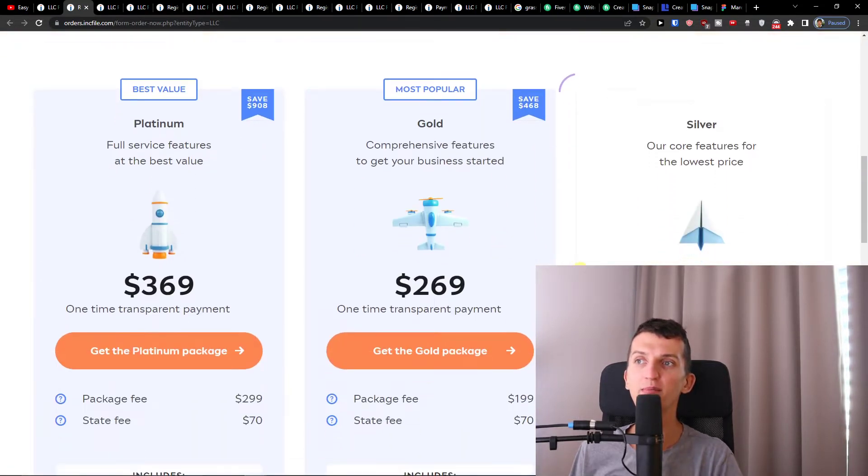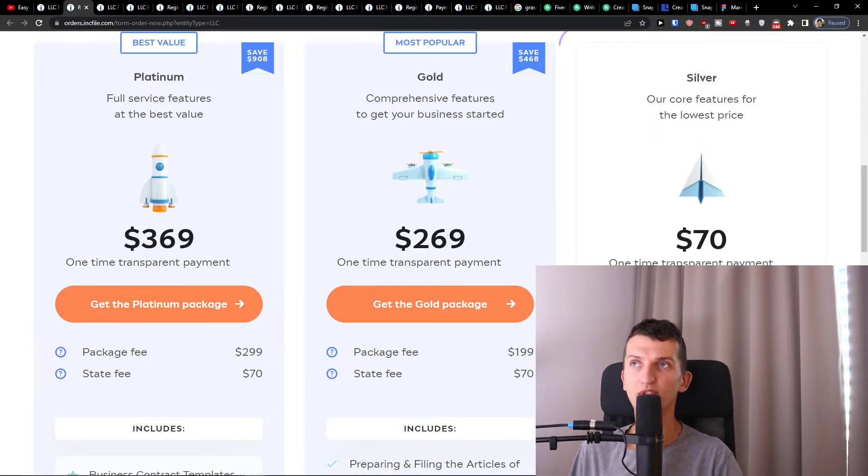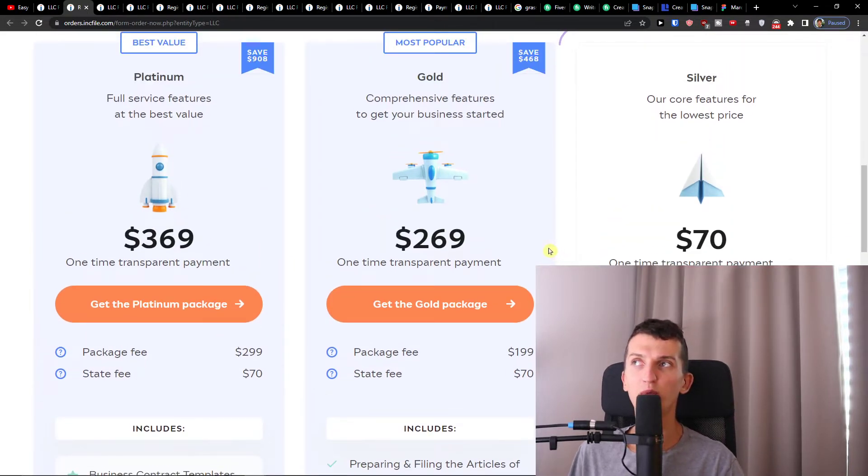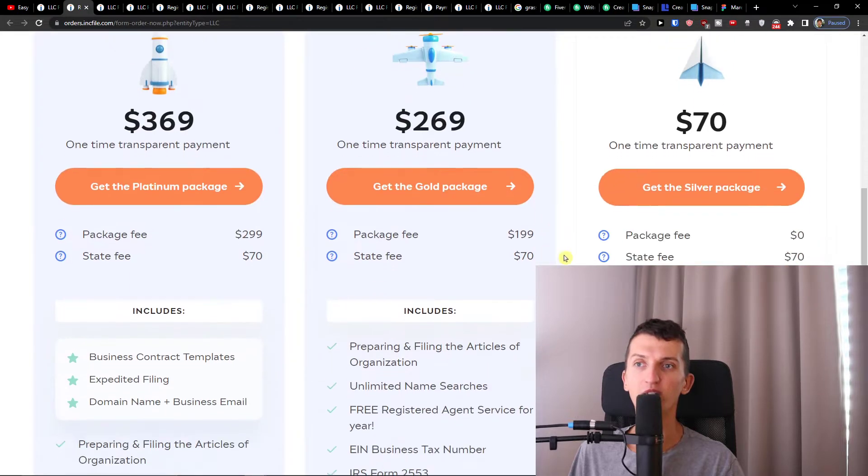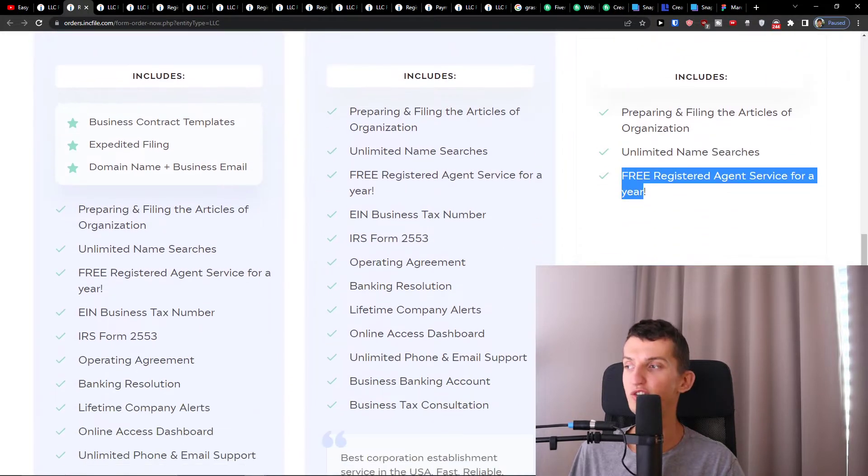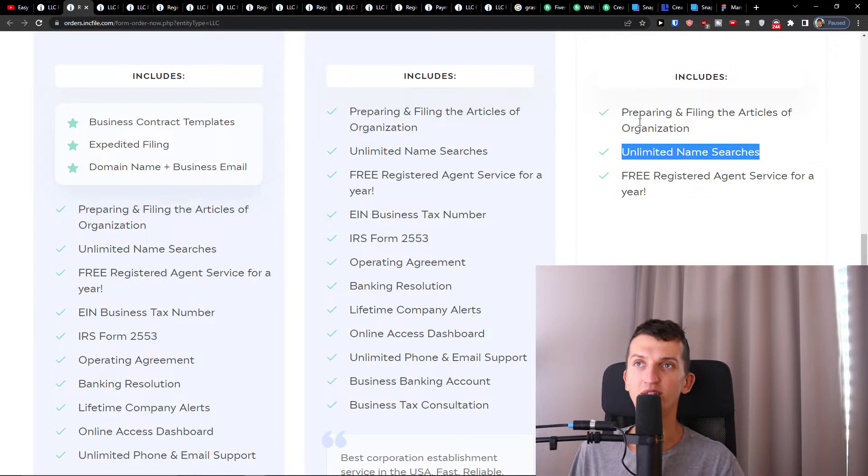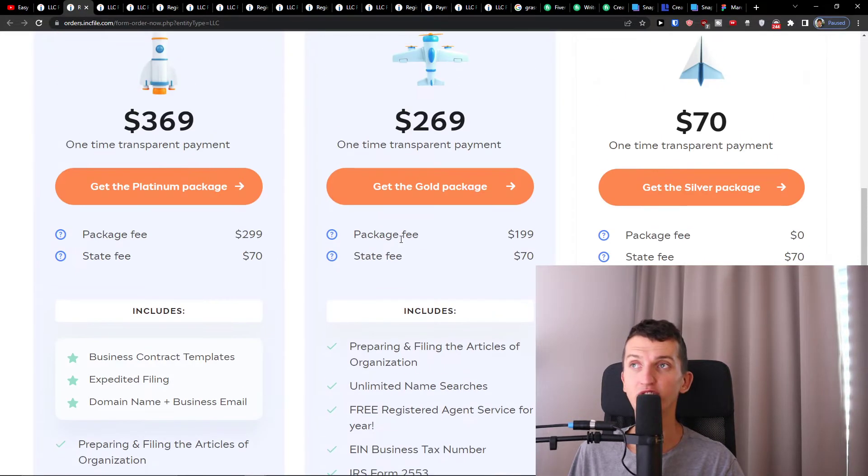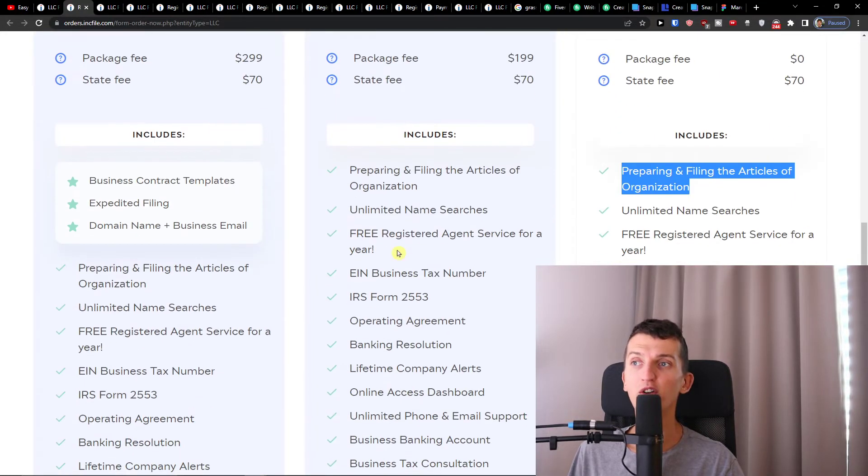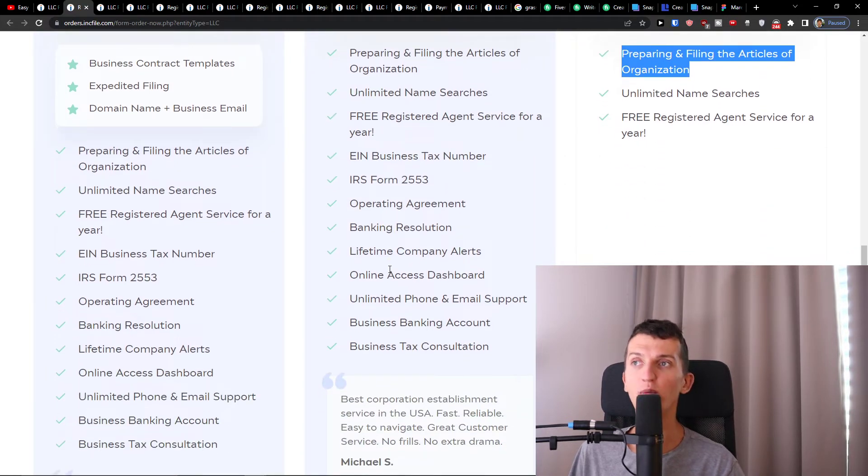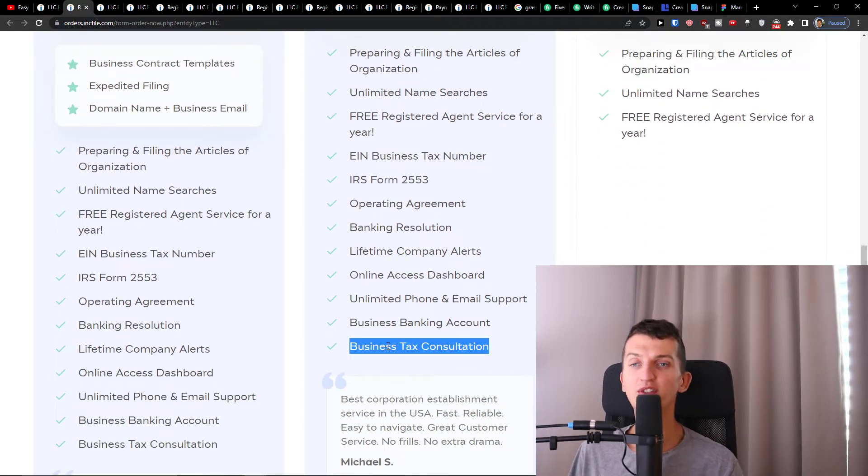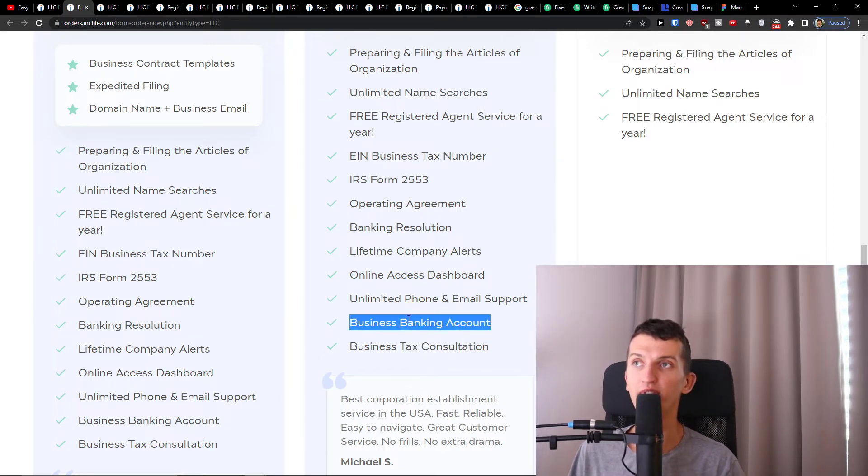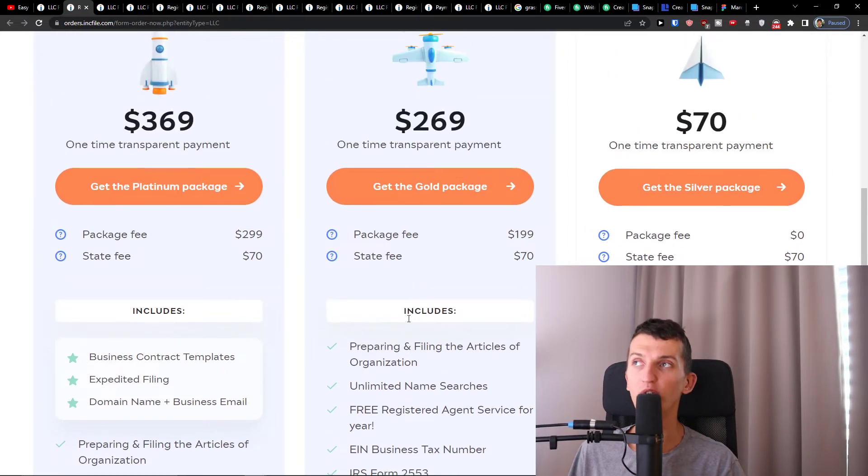Now you have three plans here: Silver, Gold, and Platinum. My recommendation is going with the Gold or Platinum because with the Silver you get the free registered agent and unlimited name searches, but with the Gold version you're going to have the business tax number, IRS form, operating agreement, banking resolution, and business tax consultation. So here you're going to have everything with the Gold.